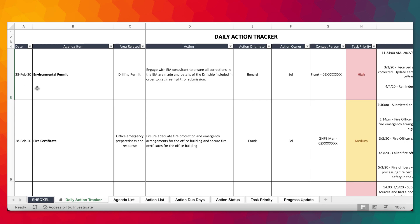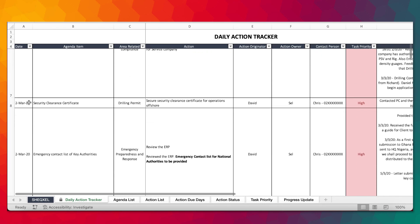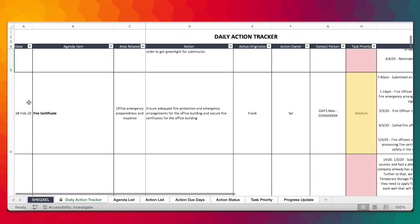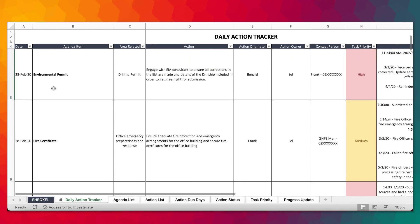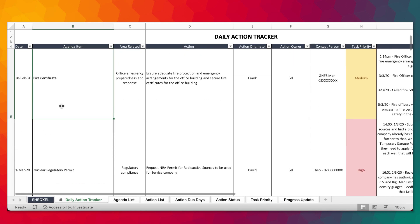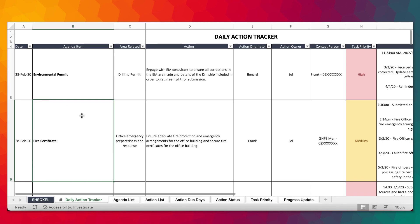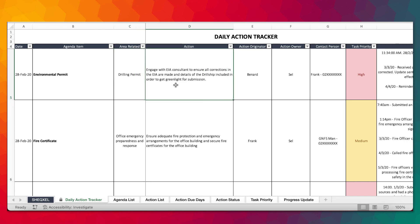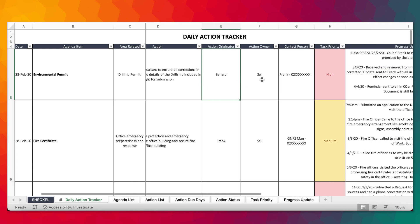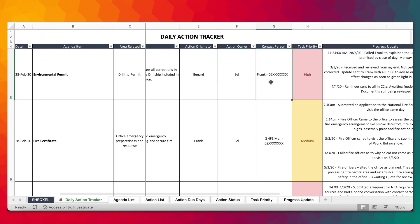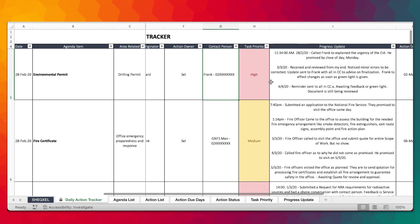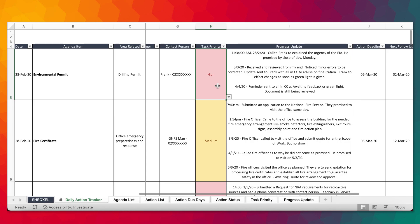On 28 February 2020, we held a meeting. The meeting covered environmental permits, fire permits, and that's basically it. The environmental permits related to a trail permit that we are applying for. The action item that came out was the fact that Selon need to engage the EIA consultant to ensure that operations and the EIA has been made and details of the door ship has been included in it. The action originator came from Bernard, who is my boss. I'm the action owner. The contact person, I had these details right here.